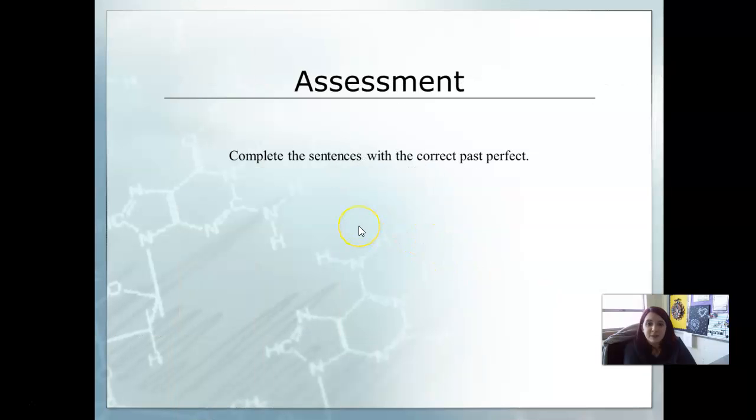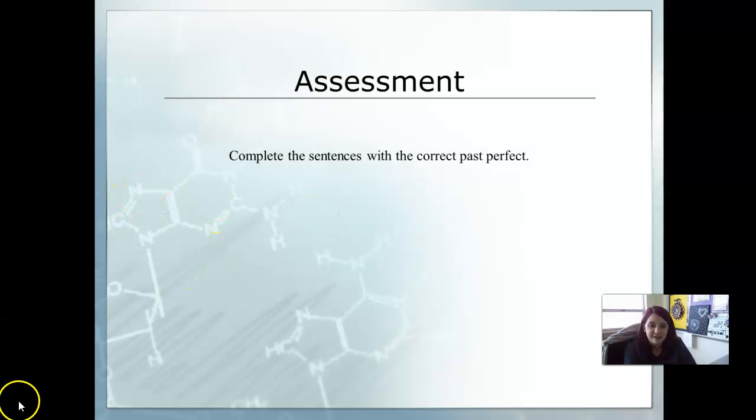Your assessment is to complete the sentences with the correct past perfect tense. We will see everyone in our next lesson.